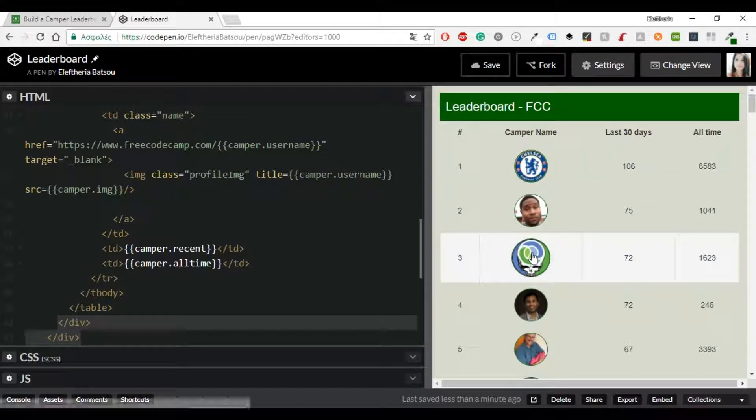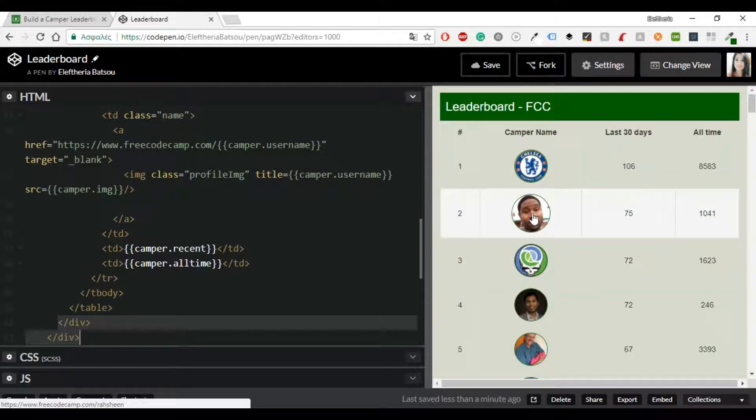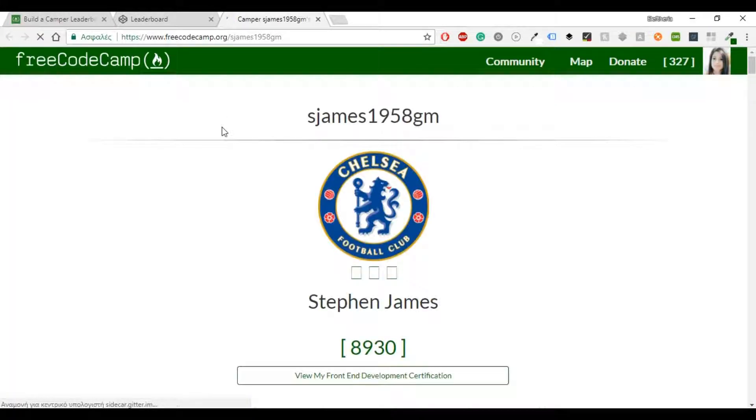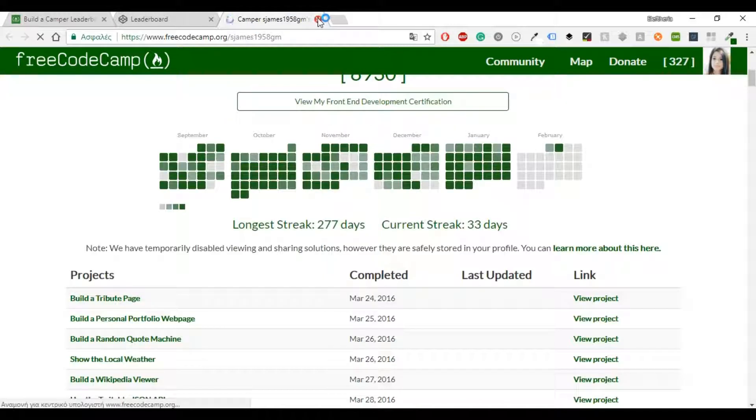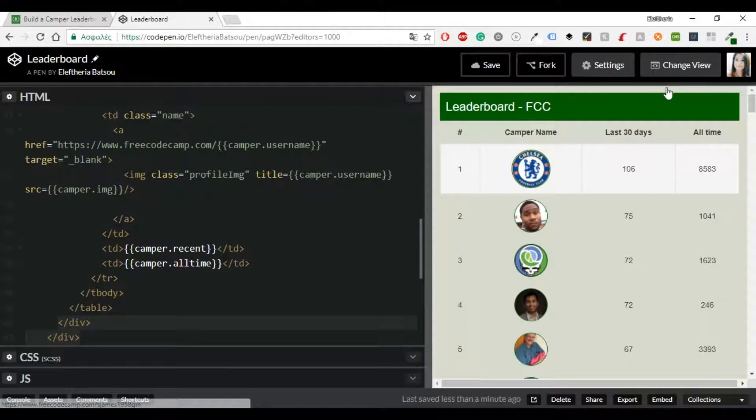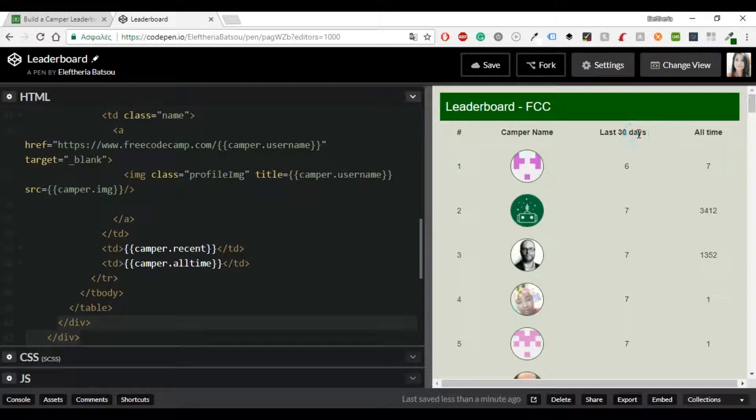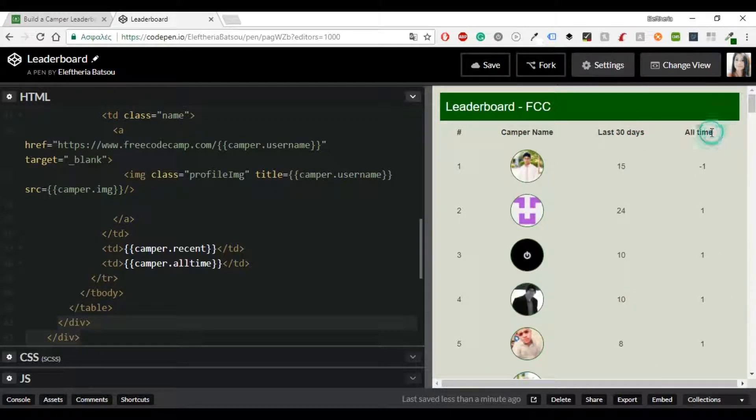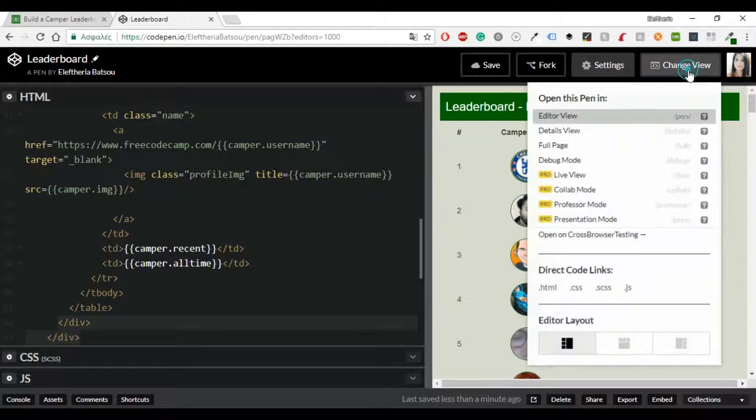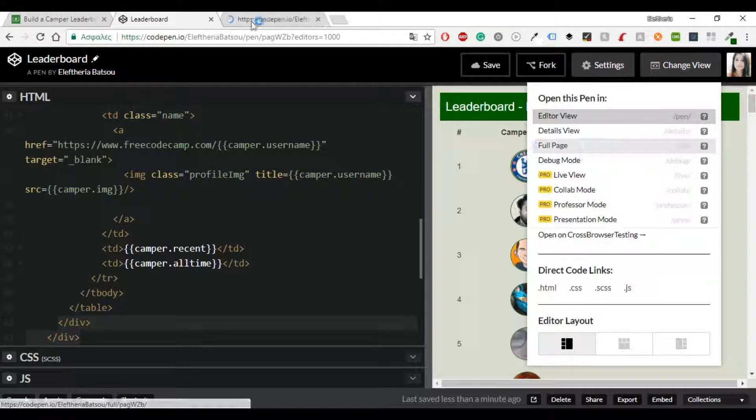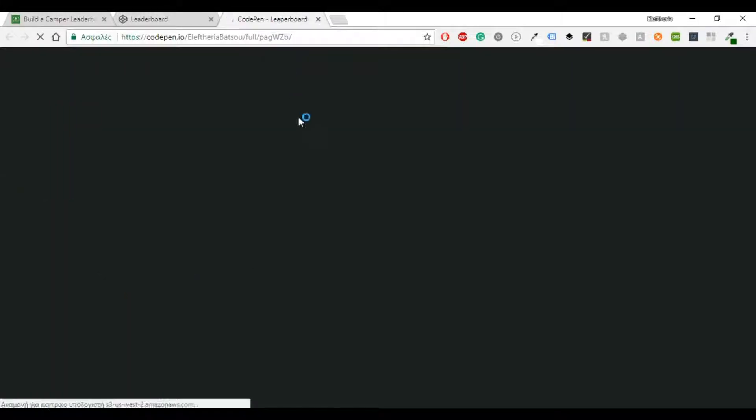I'm going to leave all the codes in the description box both in my CodePen account or in my GitHub so you can use whatever you like. And now let's see if everything is working great. So if you click an image then you can go to the profile of the camper and let's get a full view.